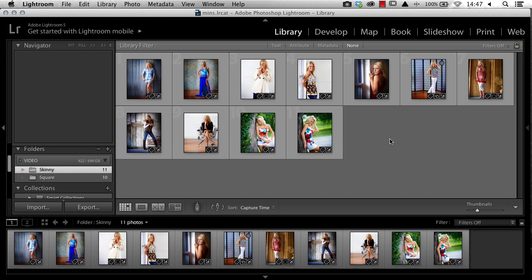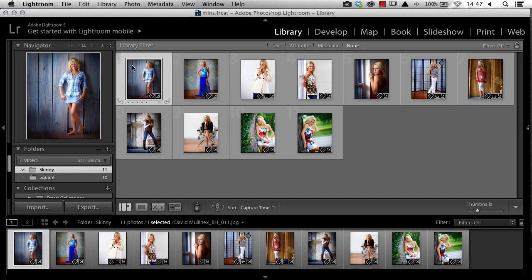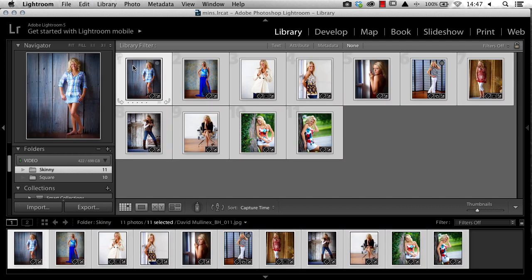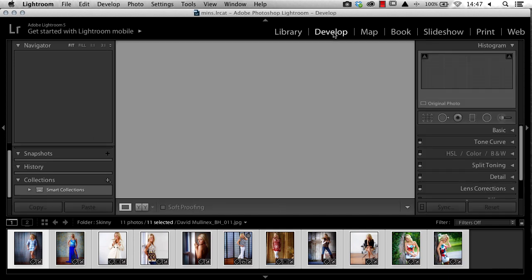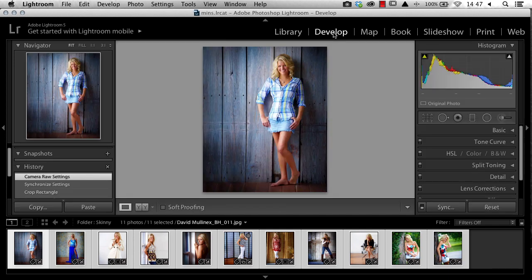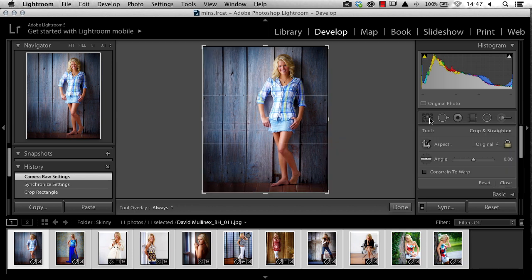In a previous video, I've shown you how to load that preset. So let's get started. To start, I'm going to select all my images in my Lightroom library that I want to crop. I'll come to my develop module and then go to my crop tool.